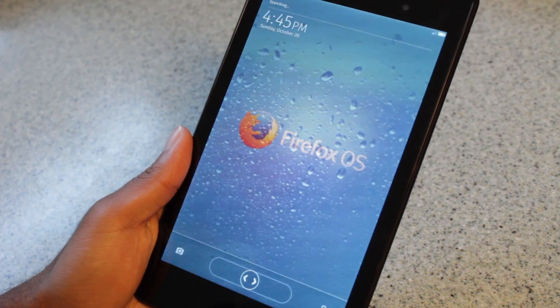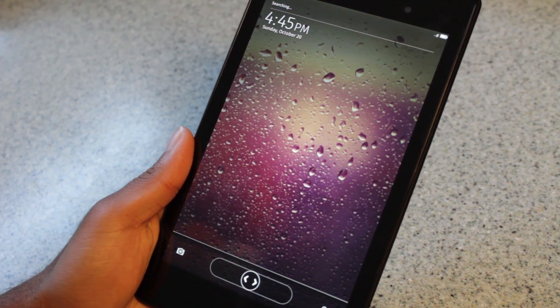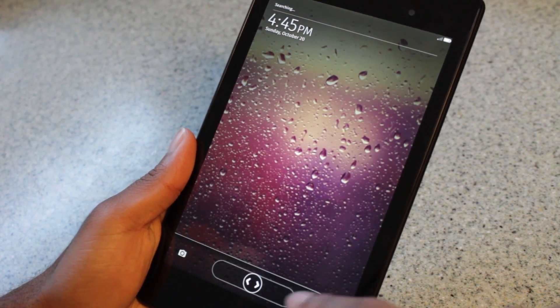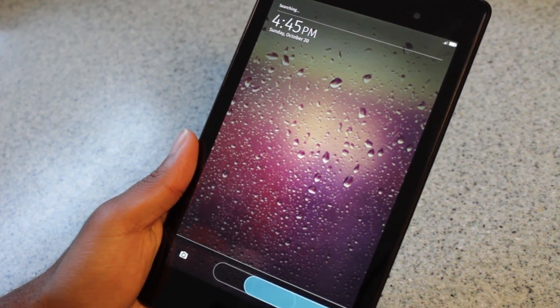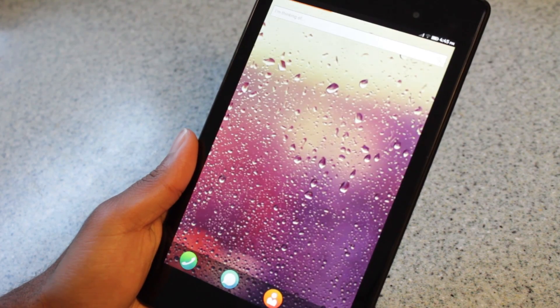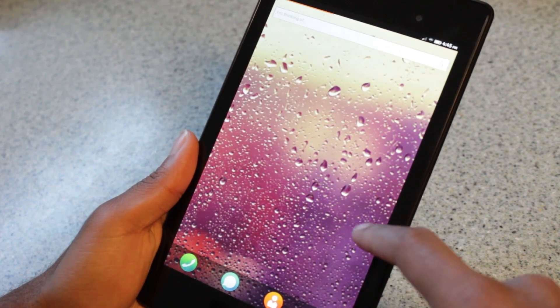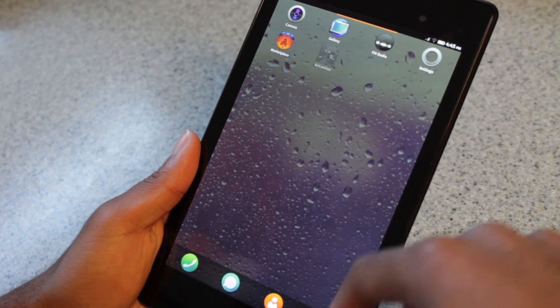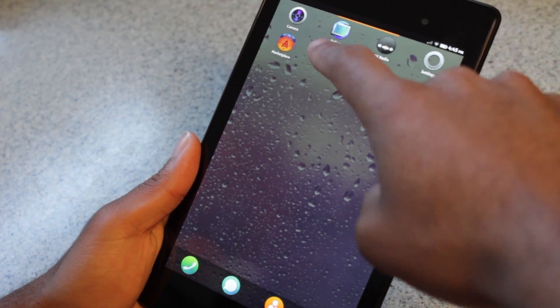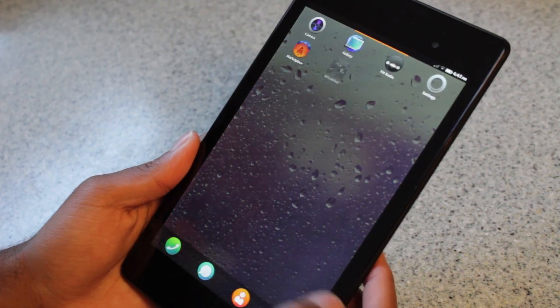Introducing Firefox OS, an open source operating system designed for phones and tablets. Firefox OS, like Android, is based off of Linux.